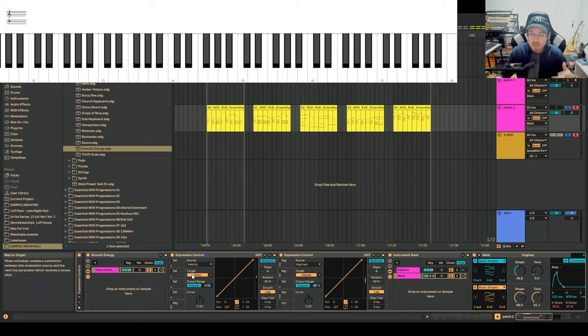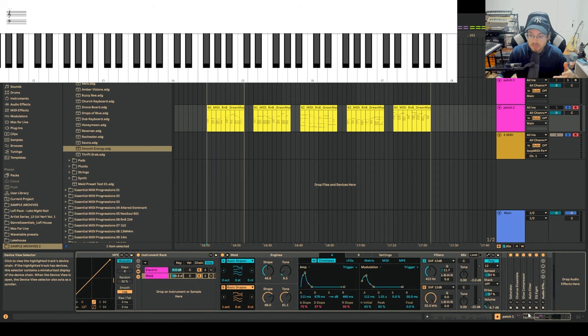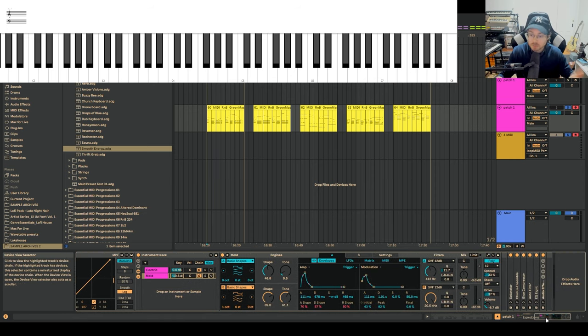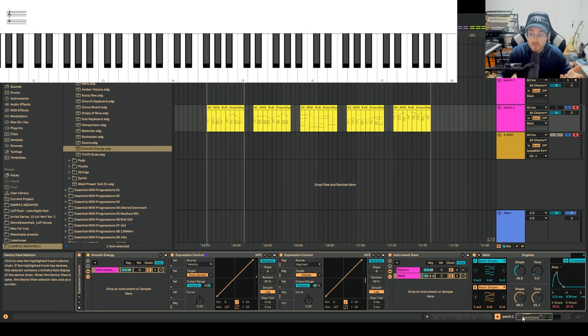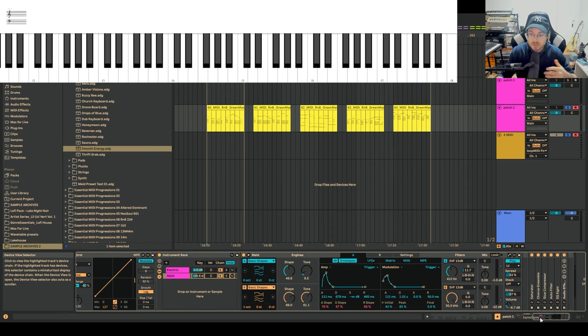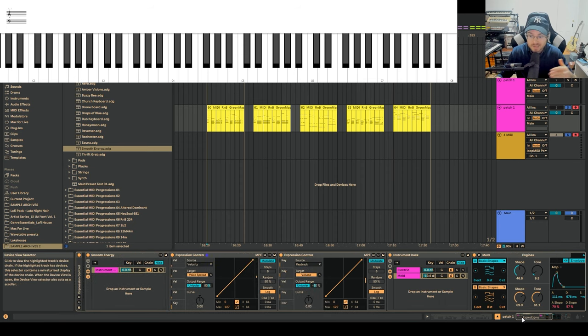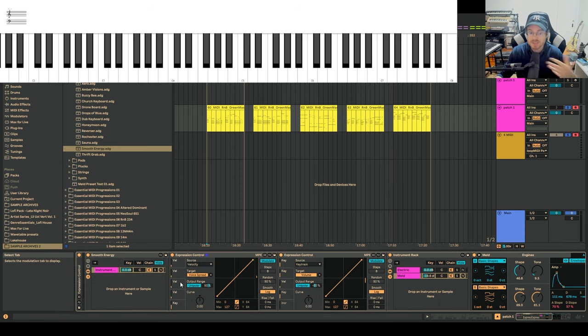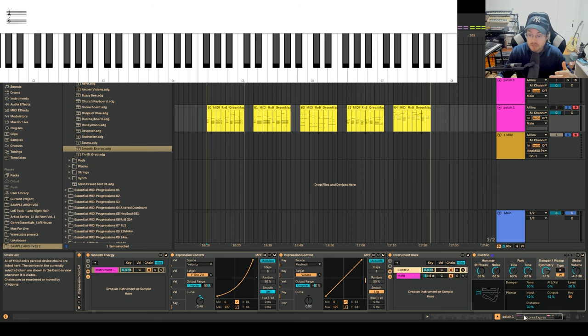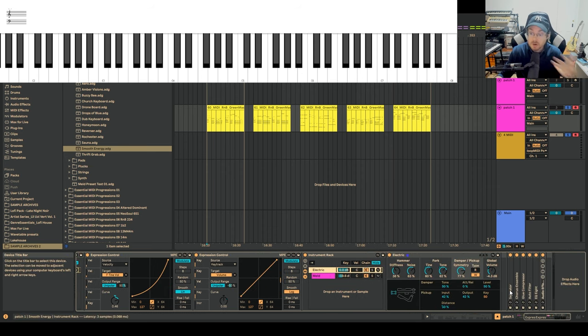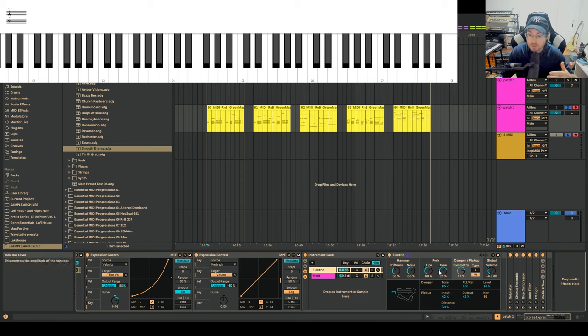Velocity, affect the drive of MELD. If I go over here, you can see the drive is a little blue dot on it, shows that it's tagged to Expression Control. I can also do other things, velocity to voice spread. So the spreading of MELD can get way more dramatic if I hit the keys a lot harder, creates a stereoizing effect. It's kind of interesting.